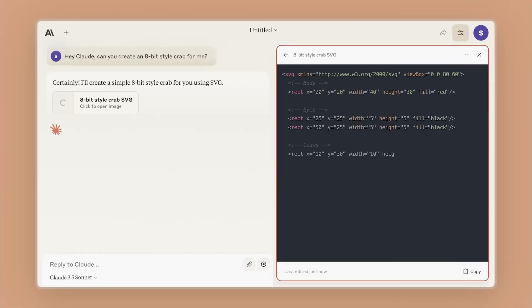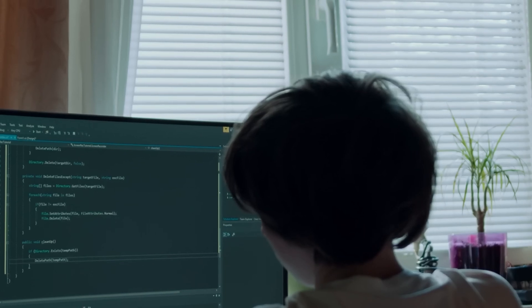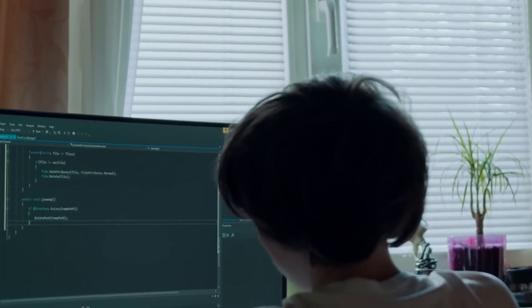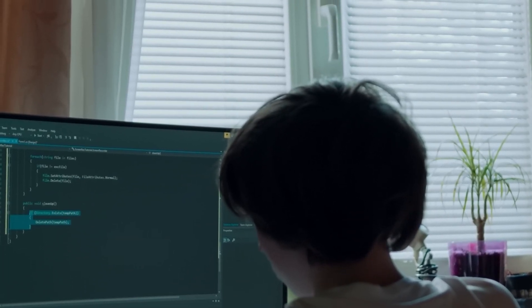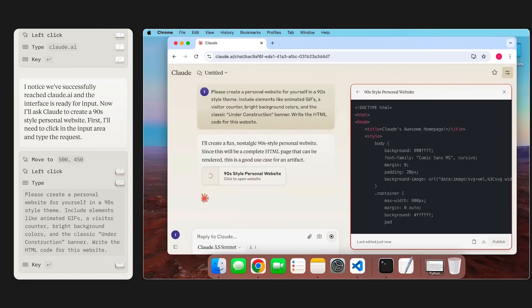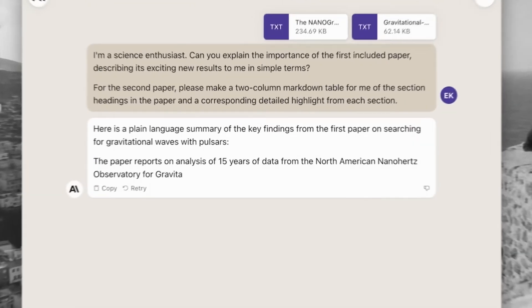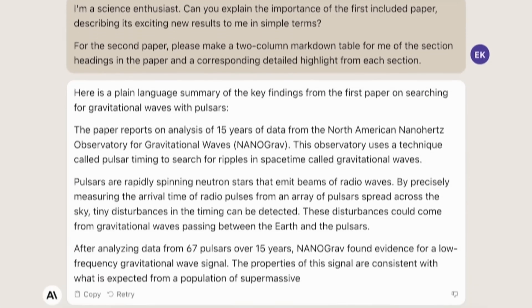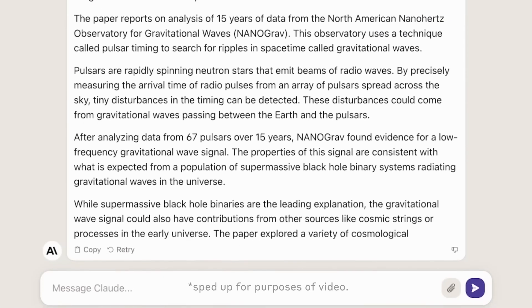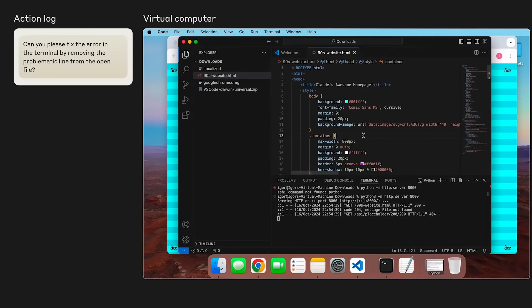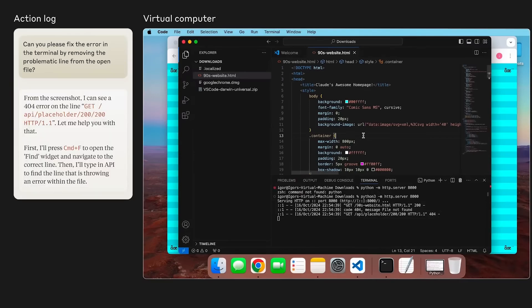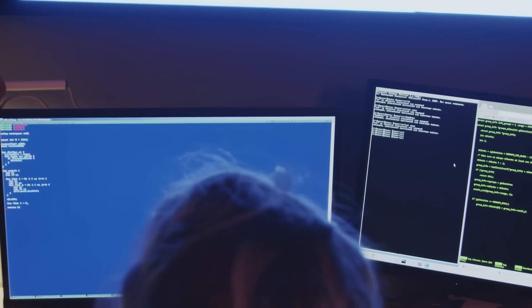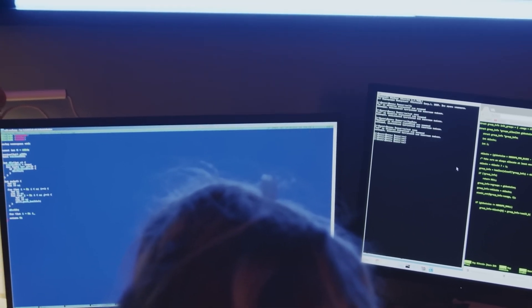Claude's appeal lies in its versatility. The model not only generates code, but acts as a virtual developer, maintaining coherence across large-scale projects. With the ability to process up to 200,000 tokens, equivalent to 150,000 words, or even an entire code base, it maintains consistency throughout the development cycle.